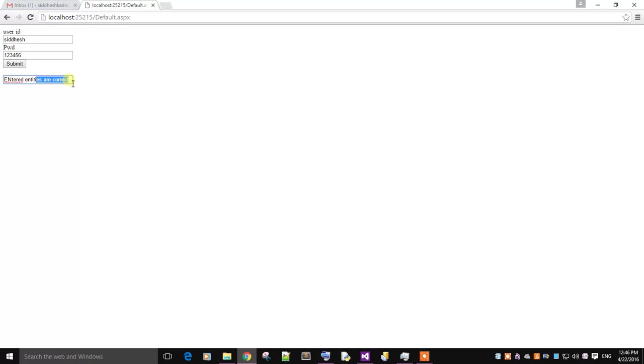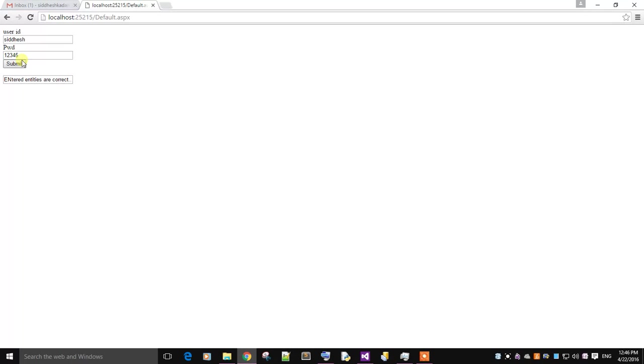It's showing the entities are correct. Now I'm giving the wrong password, 12345 only, and click on submit.